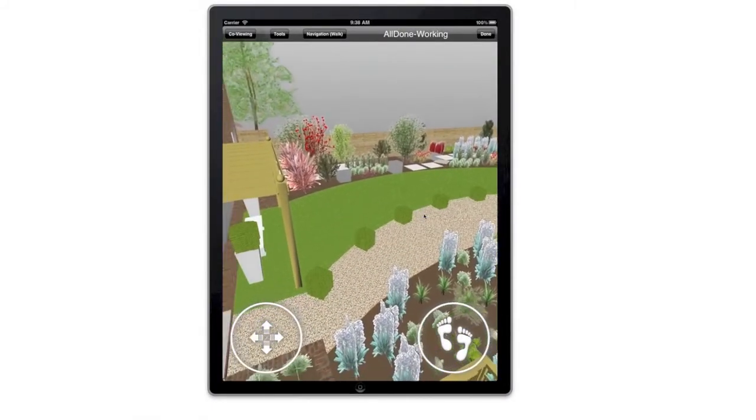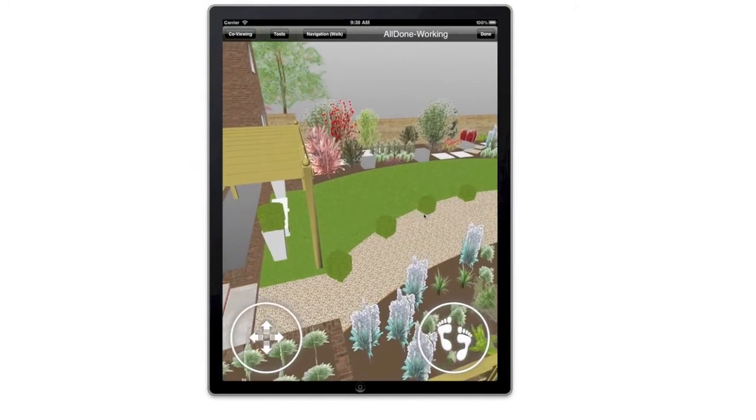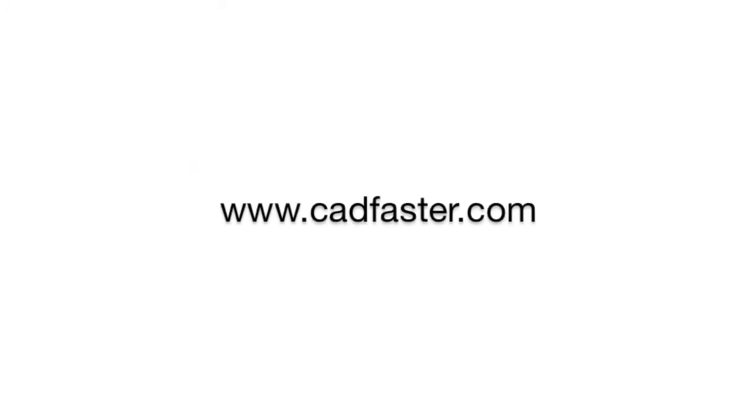Thank you for watching. Please visit CADFASTA.com for more details.